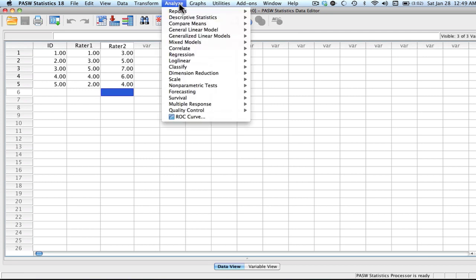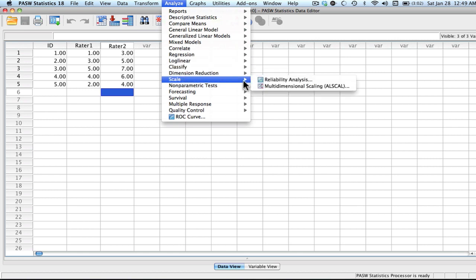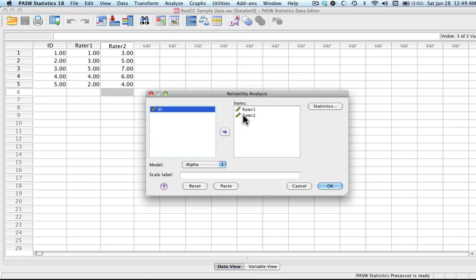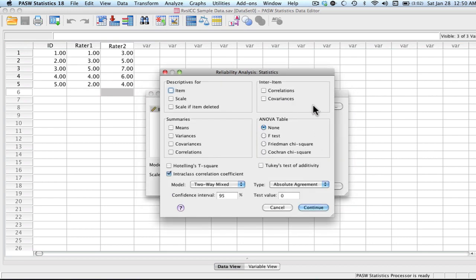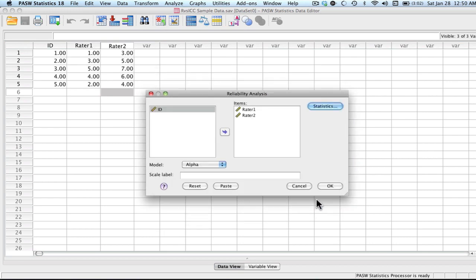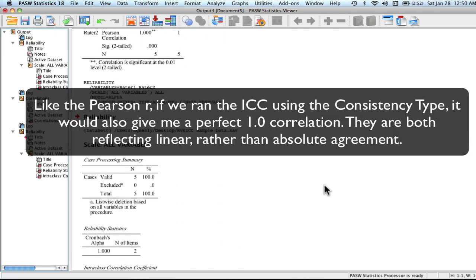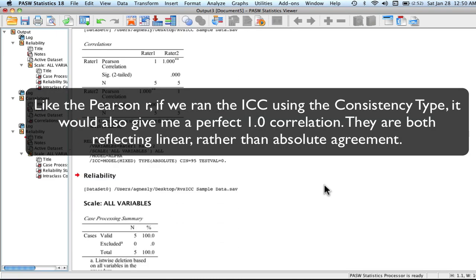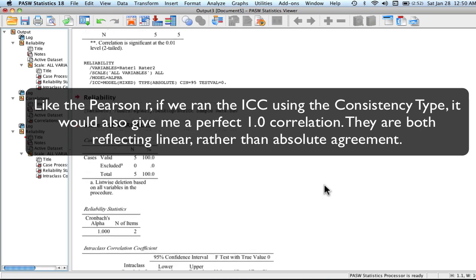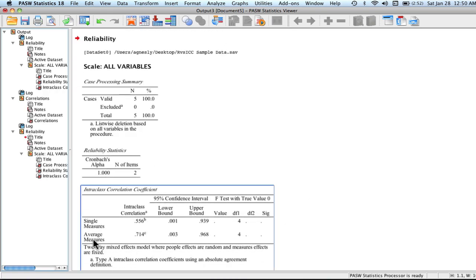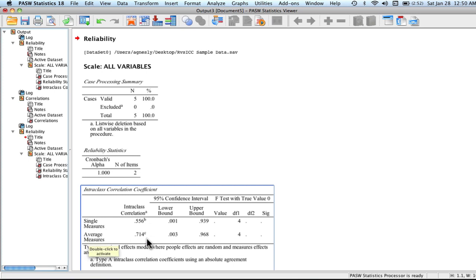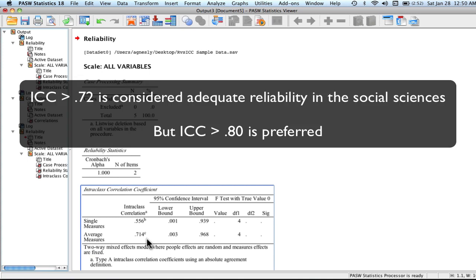Let's go ahead and run an ICC on this data. We go down to scale, reliability analysis. We have these two in here. We're going to be interested in absolute agreement. Press okay. Although our Pearson R tells us we have a perfect correlation, what our ICC gives us is the fact that we're not agreeing very well. You can see that the intraclass correlation for a single is 0.5 and for an average it's 0.74. In the social sciences, the benchmark is typically somewhere around 0.72 or above. Ideally, it would be 0.8 or above as considered a good reliability.